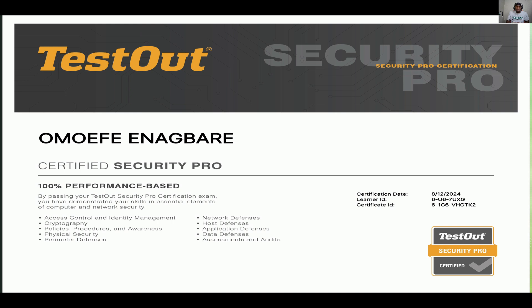Let's look at the actual certificate. This is the TestOut Security Pro certificate. My name is Dilma Fanagba, Certified Security Pro, 100% performance-based. The certification date is August 12, 2024. You'll also see your Learner ID and Certificate ID, which you or your employer or HR will use to verify your certificate.